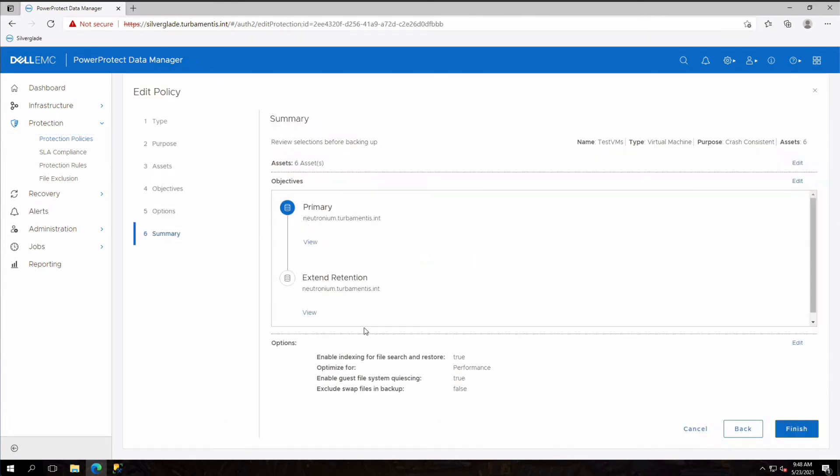You can see here we've got a policy that only generates a primary copy to a data domain called Neutronium. I'll edit the objectives to add in a replication option.